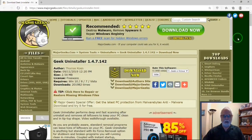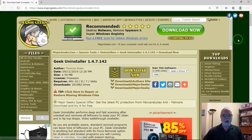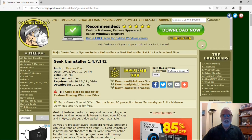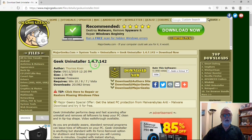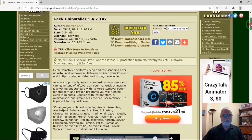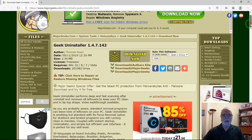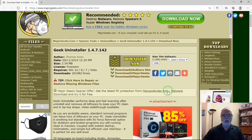Here's one source for Geek Uninstaller: MajorGeeks.com, my favorite freeware site. I'll put a link for this in the description below, but if you go to this site, it has Geek Uninstaller 1.4.7.142. There's some information on the bottom about Geek Uninstaller and links to download.